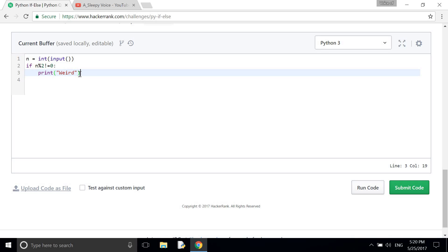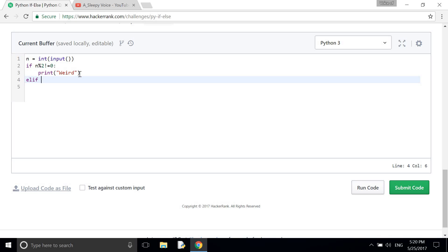And then if, another condition, so here we use elif. n mod 2 equals 0 because it is an even number.